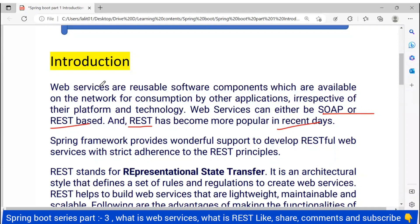So if someone asks you what is a web service, a web service is a reusable software component which is available on the network for consuming by other applications, so that other applications can consume it, irrespective of platform and technology.